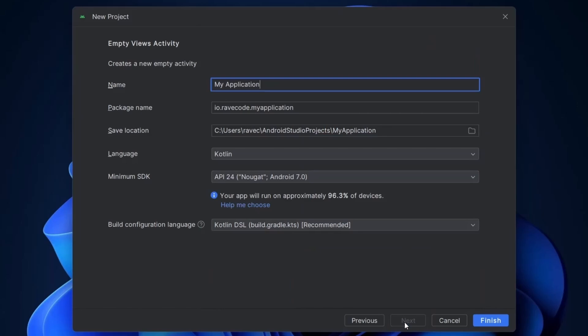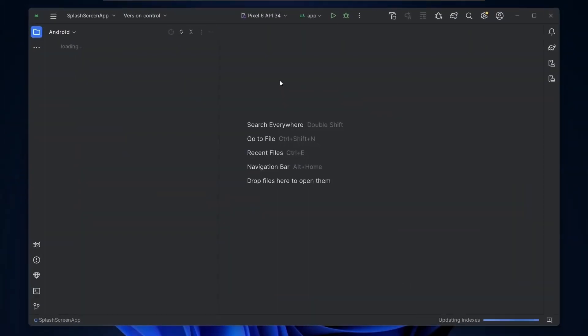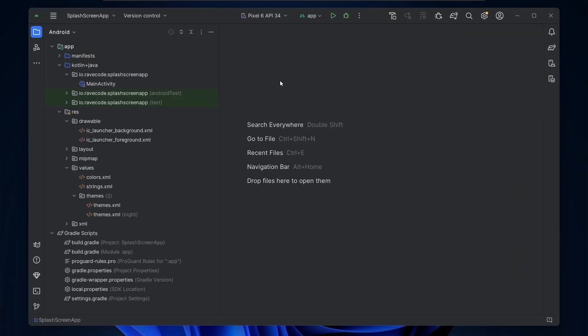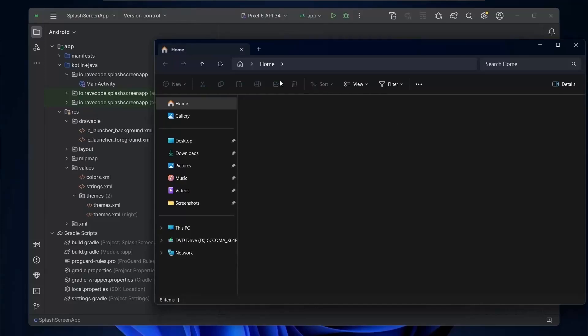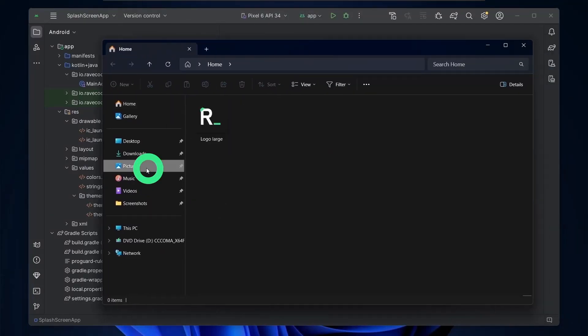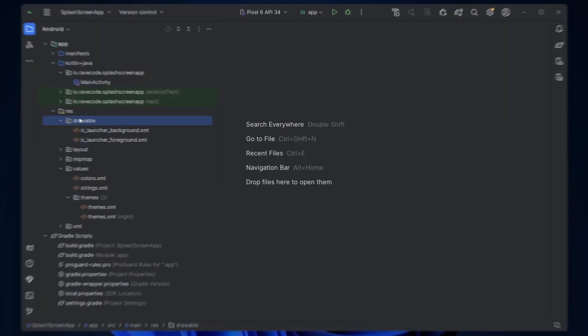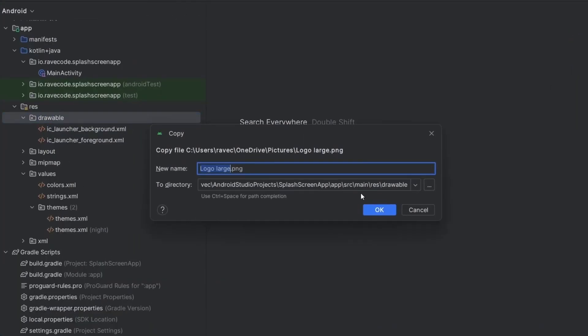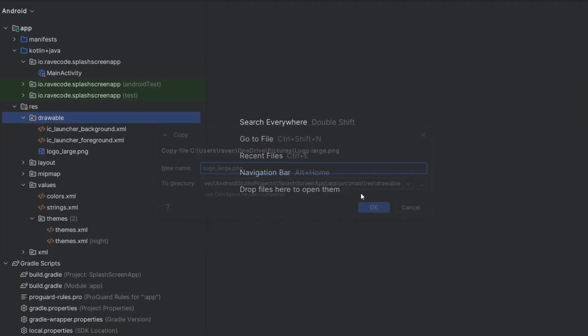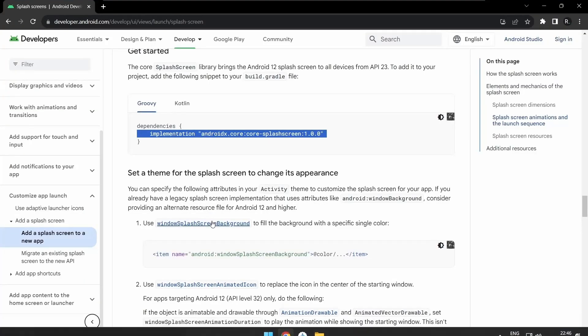Now let's fill all these details. Let's copy the icon into the drawable folder. Now we need to add the dependencies of the API.